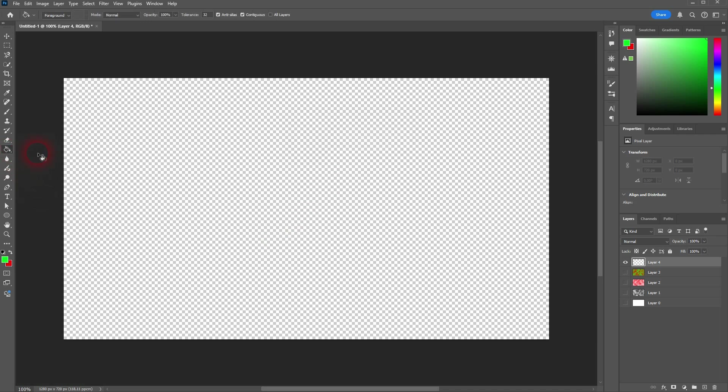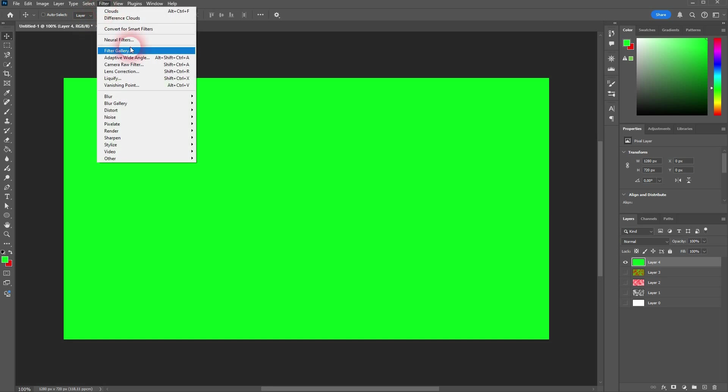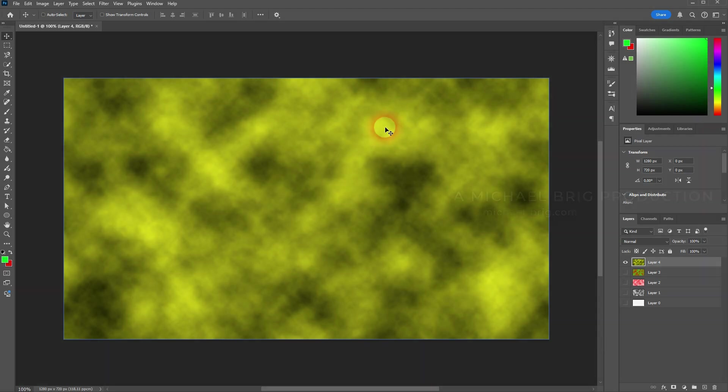So if you just want to have simple clouds, make sure to use the first render option and then adjust your color swatches down here. I hope this video was helpful. Thank you for watching and I'll see you next time.